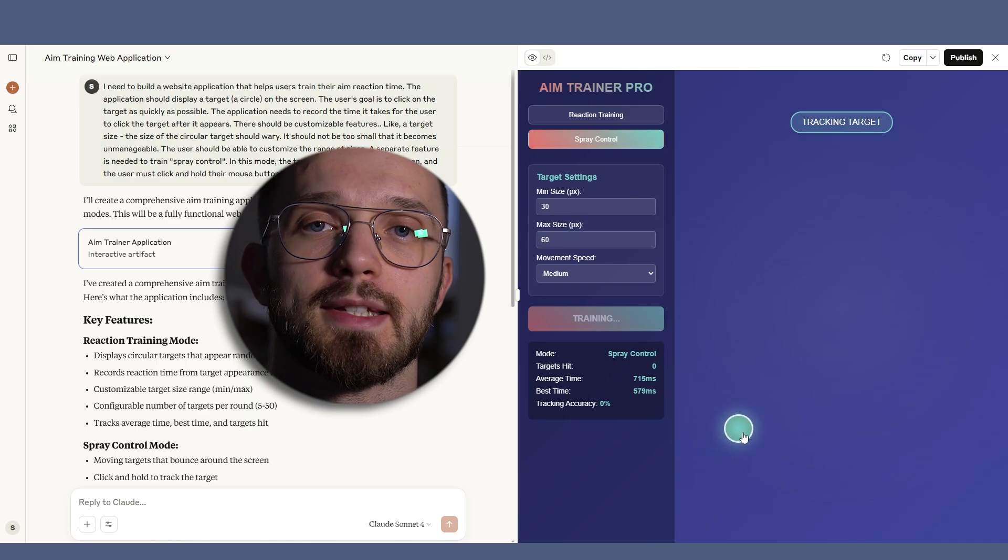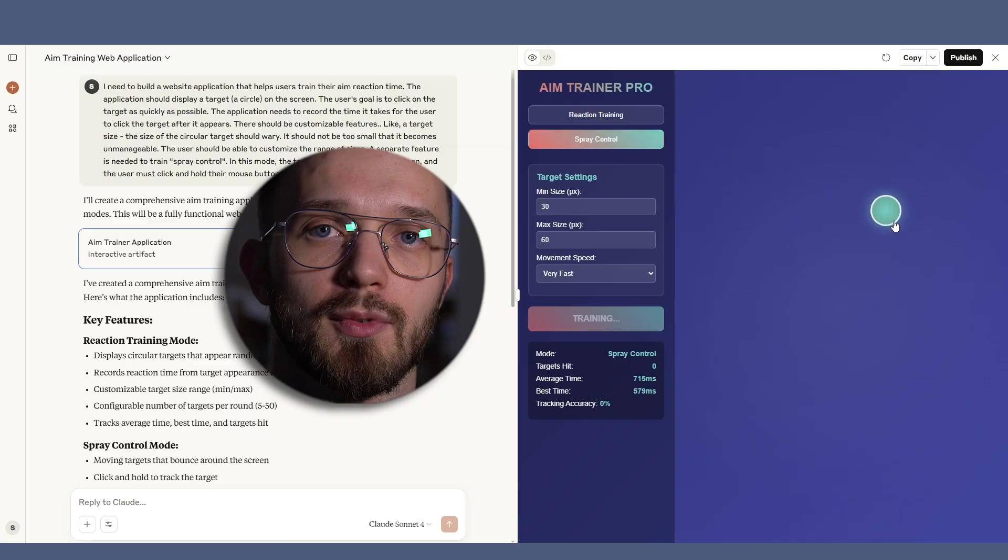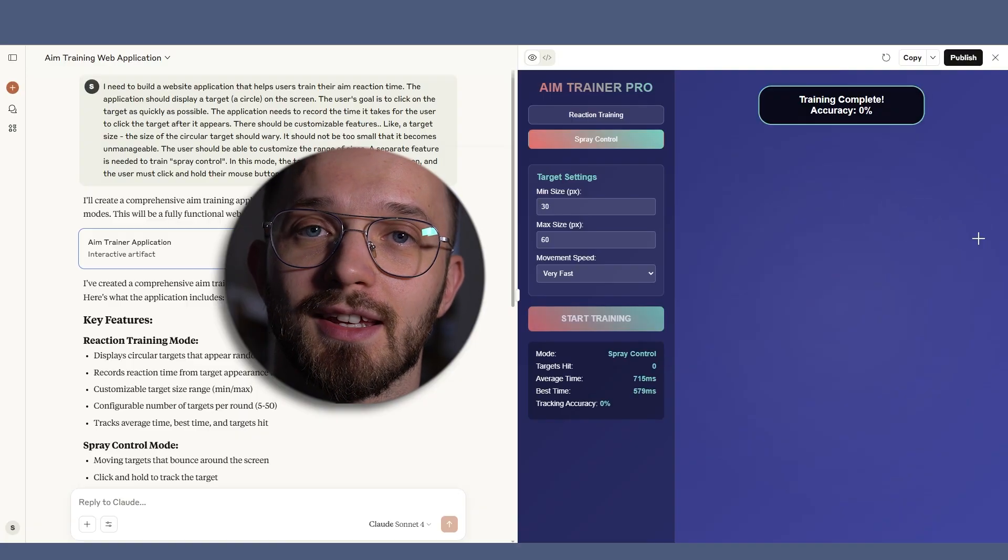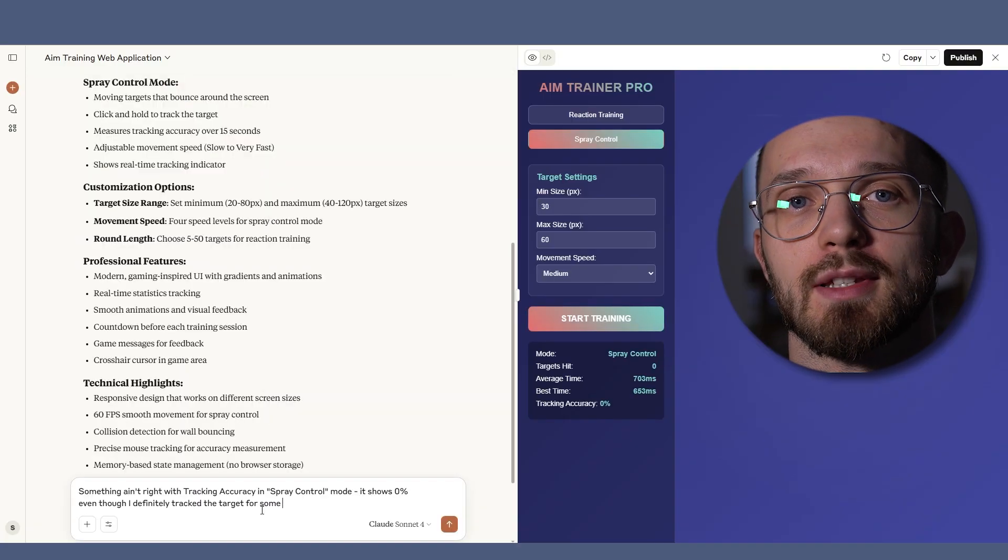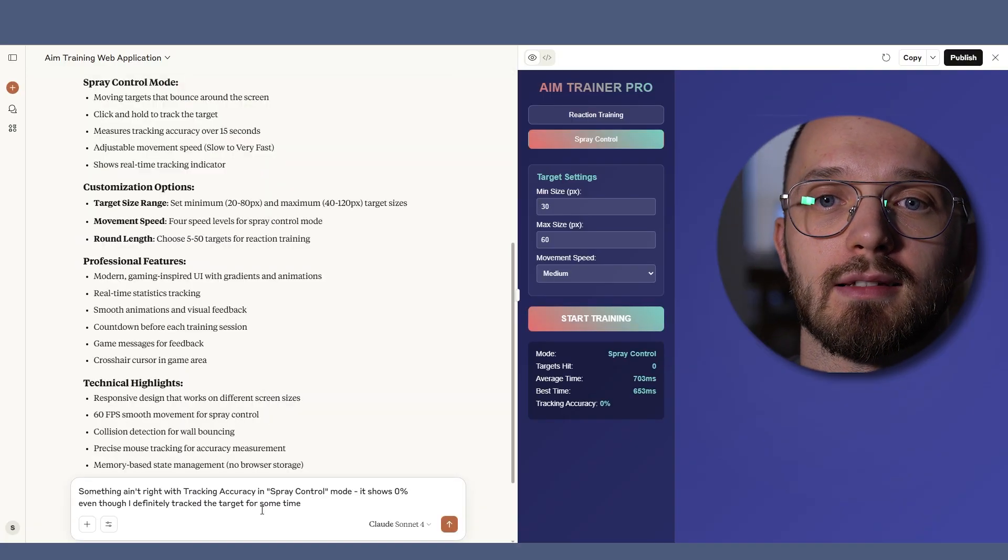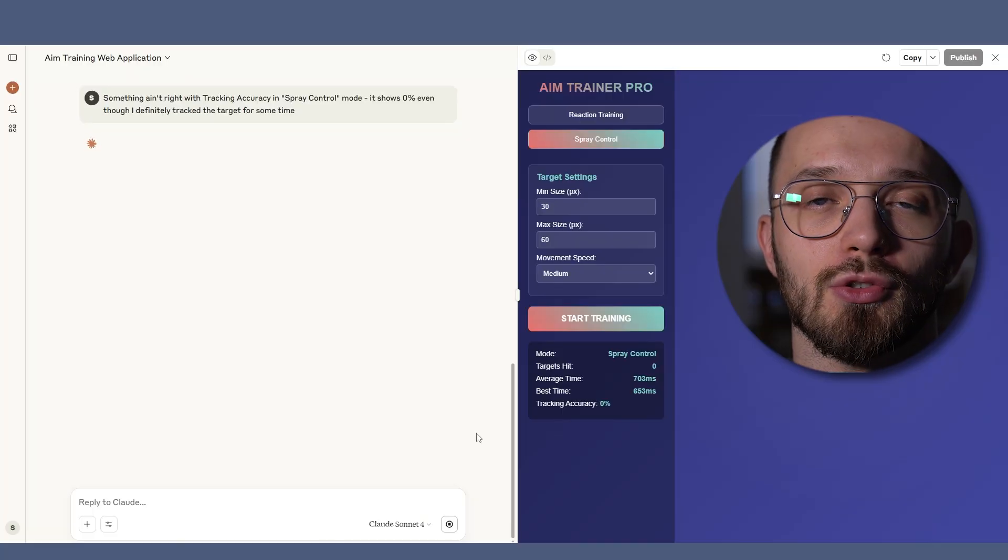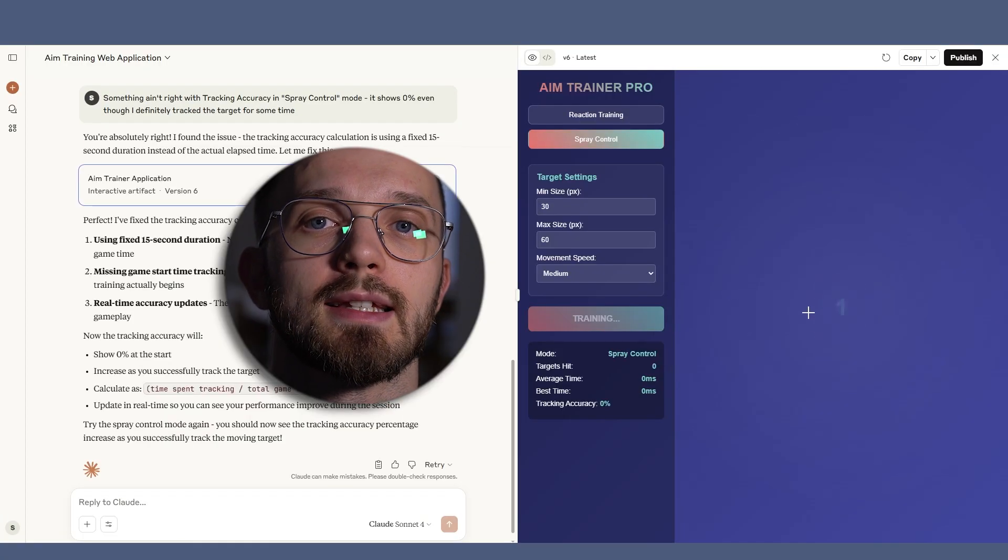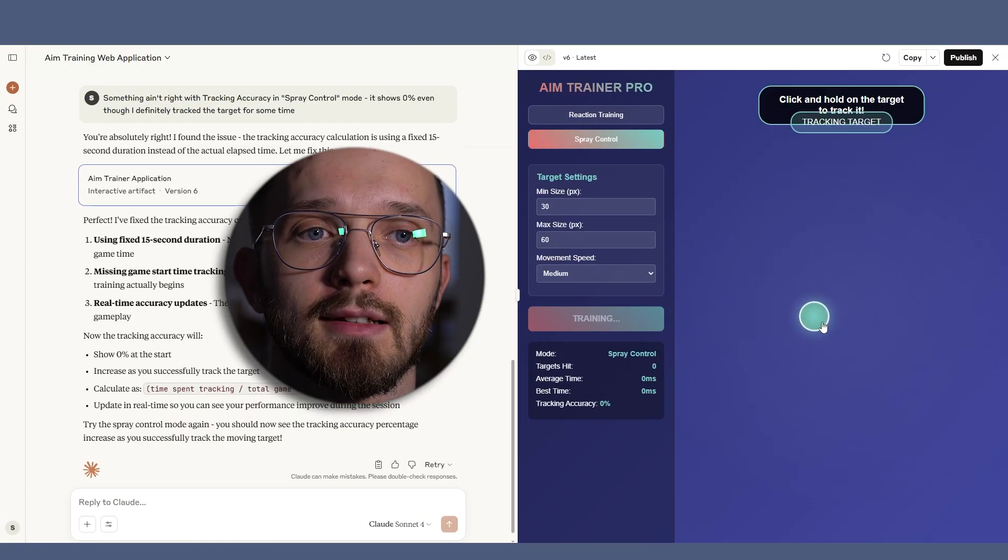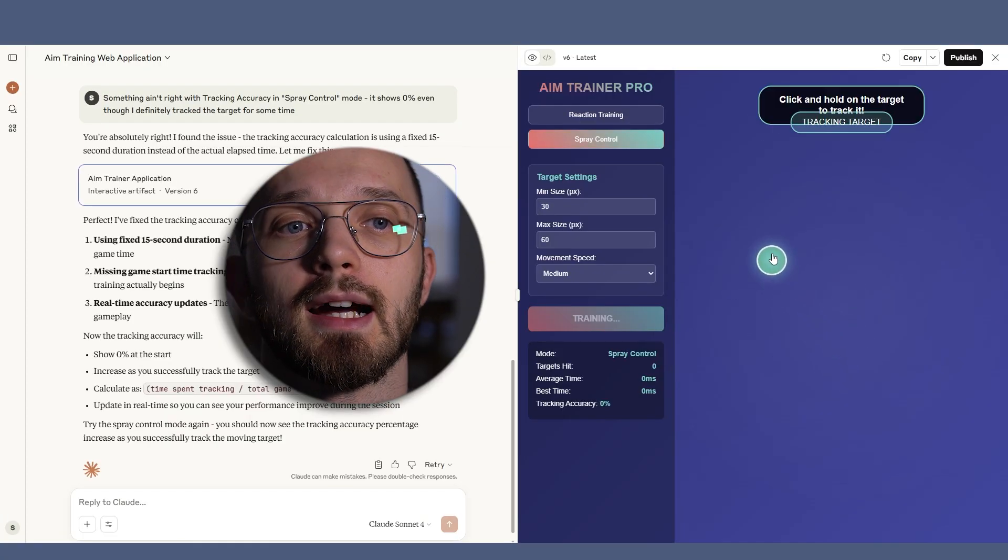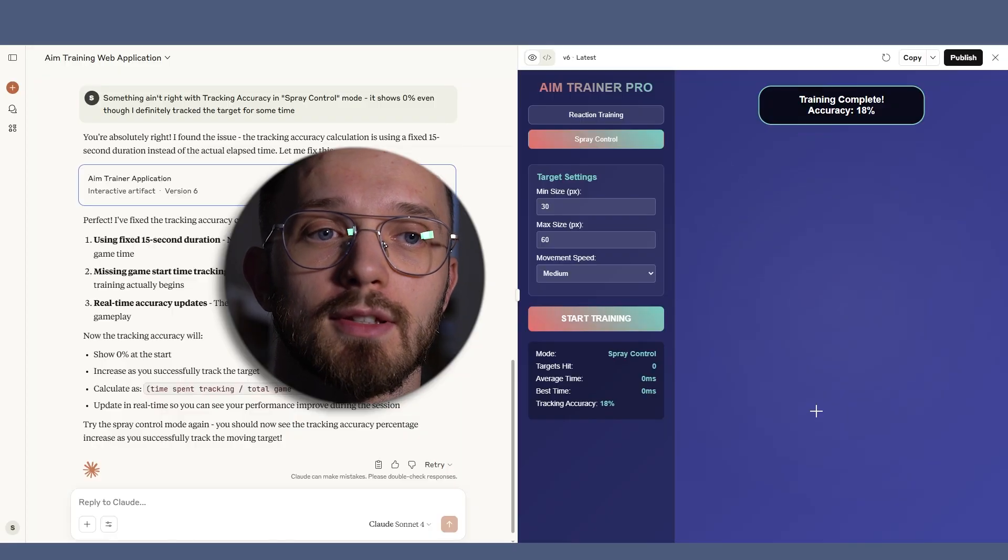It showed zero percent accuracy all the time, which isn't accurate. But fixing it was as simple as telling the bot about the issue. It released an update almost instantly and now it works perfectly as you can see.